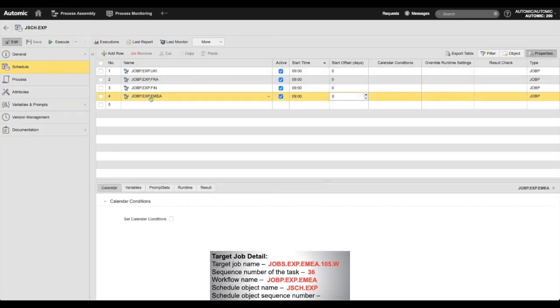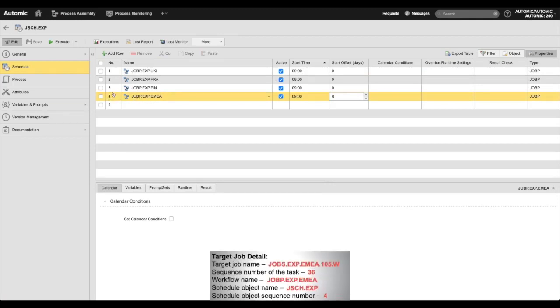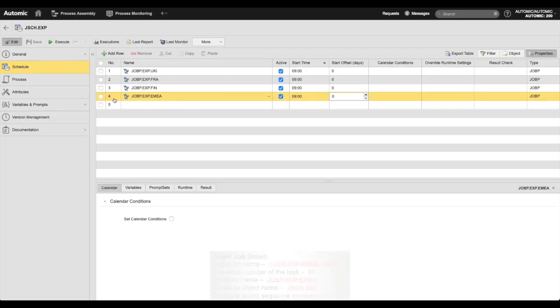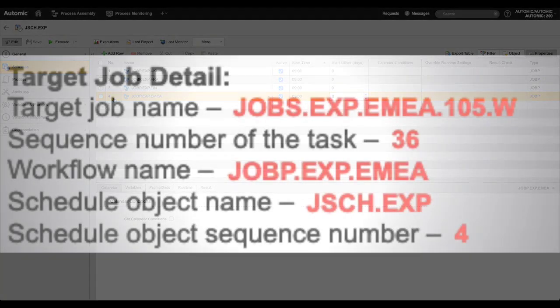Finally, I take a note of the sequence number within the schedule object that is related to the workflow containing the target job. I now have all the details I need to create the job stream within AAI.